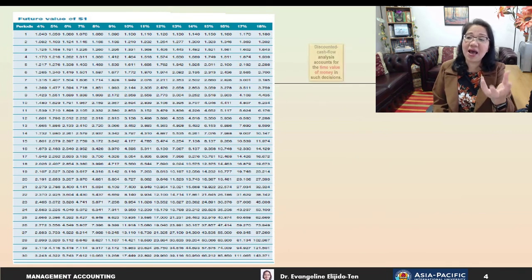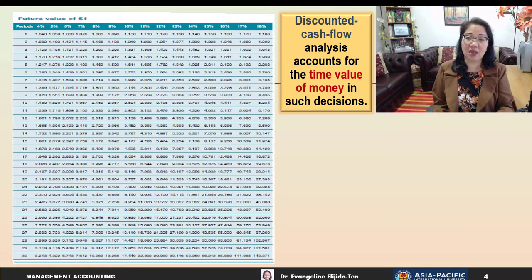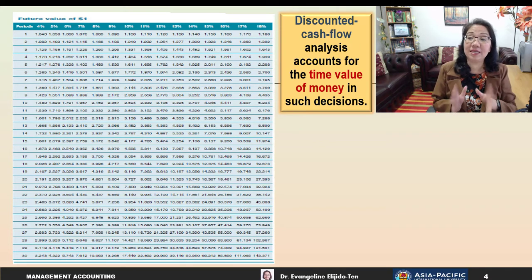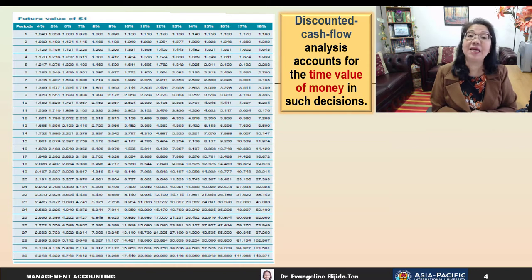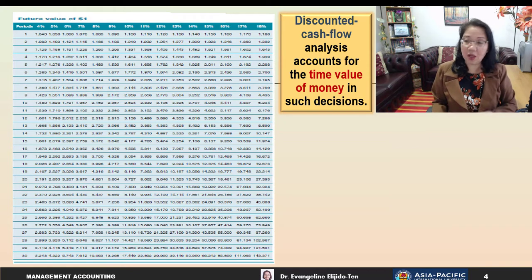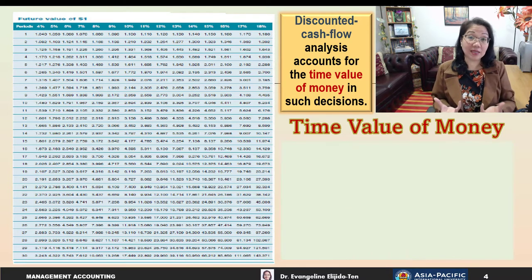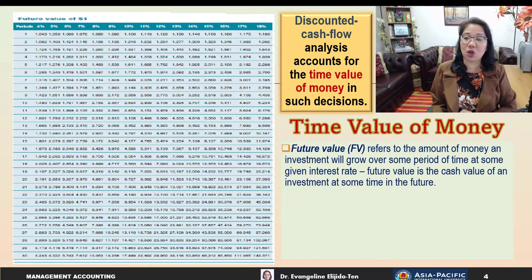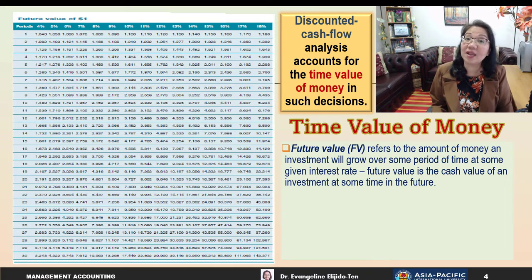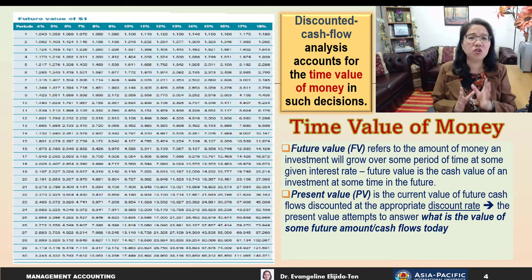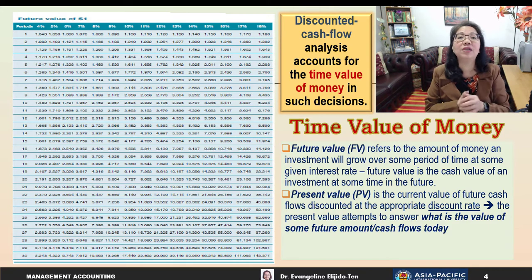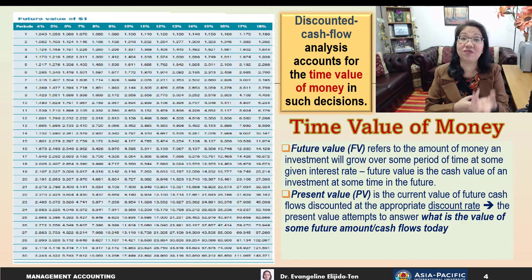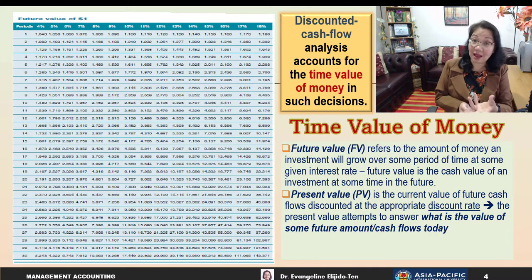What do we mean by discounted cash flow analysis? When we use DCF analysis, we need to account for the time value of money in the decision. To understand the time value of money, we need to know the difference between future value and present value. Future value refers to the amount of money an investment will grow over some period of time at a given interest rate — it is the cash value of an investment at some time in the future.